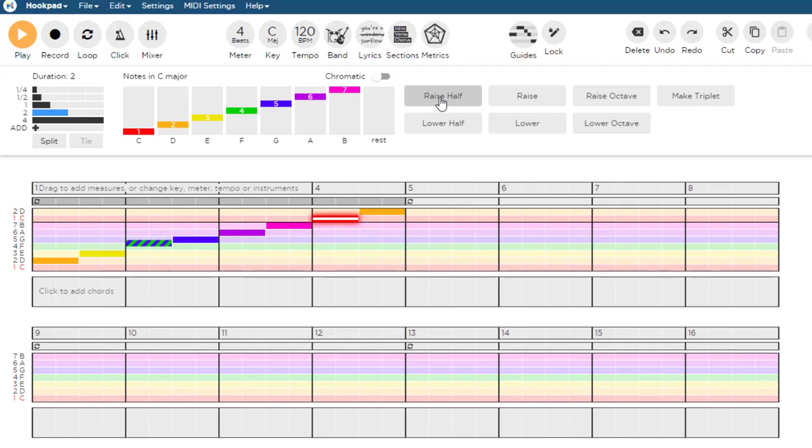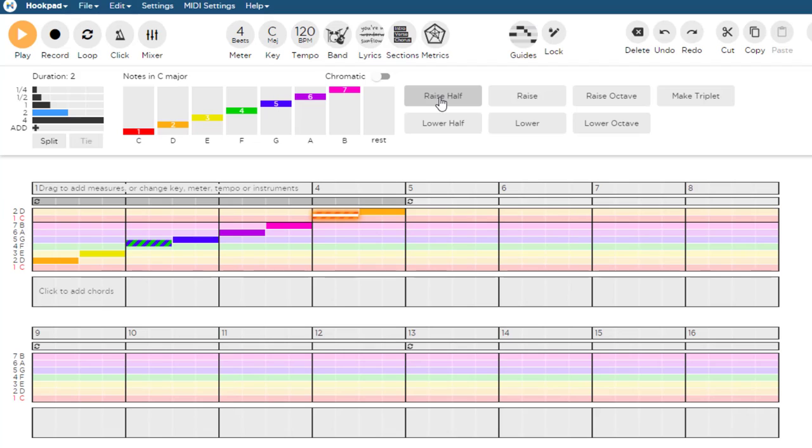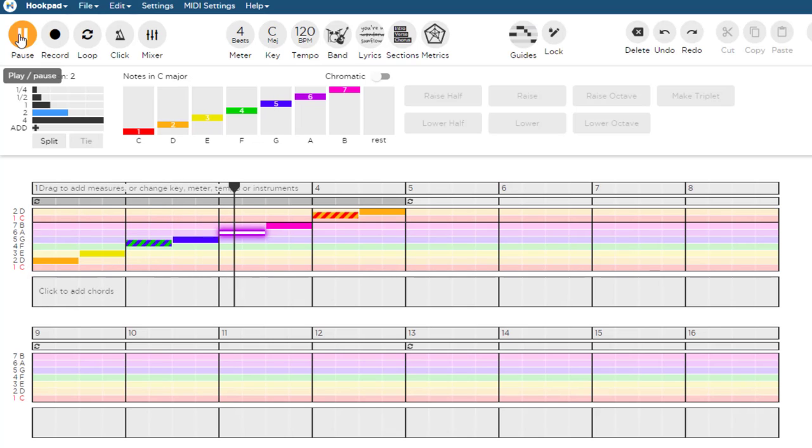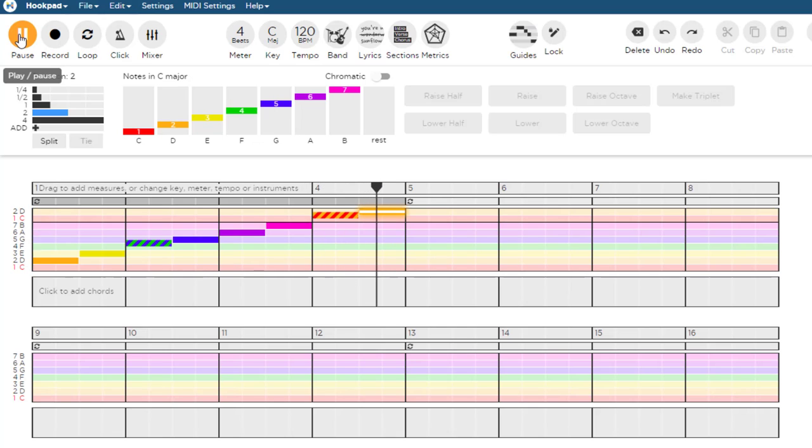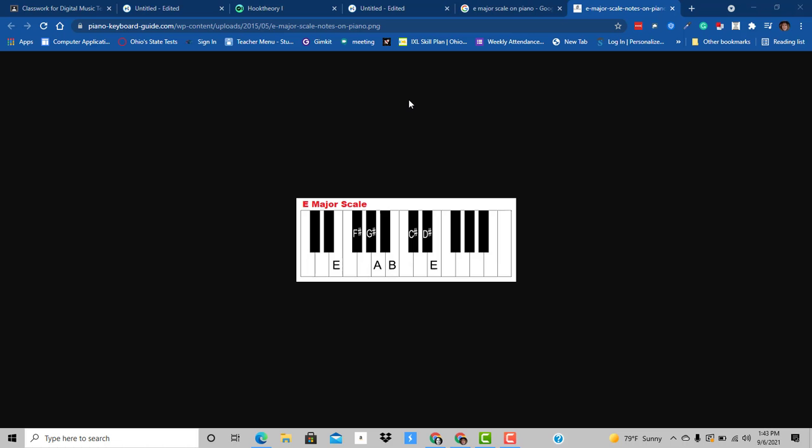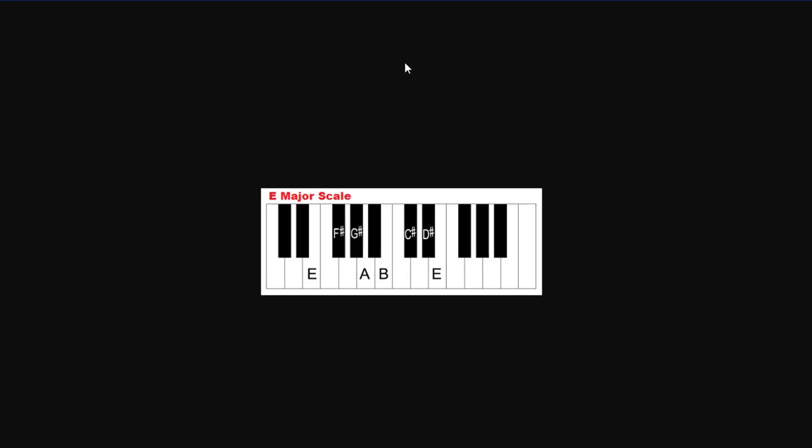And sometimes it will already be raised for you depending on what scale it is. But now if we listen to it, it is the major scale for D.